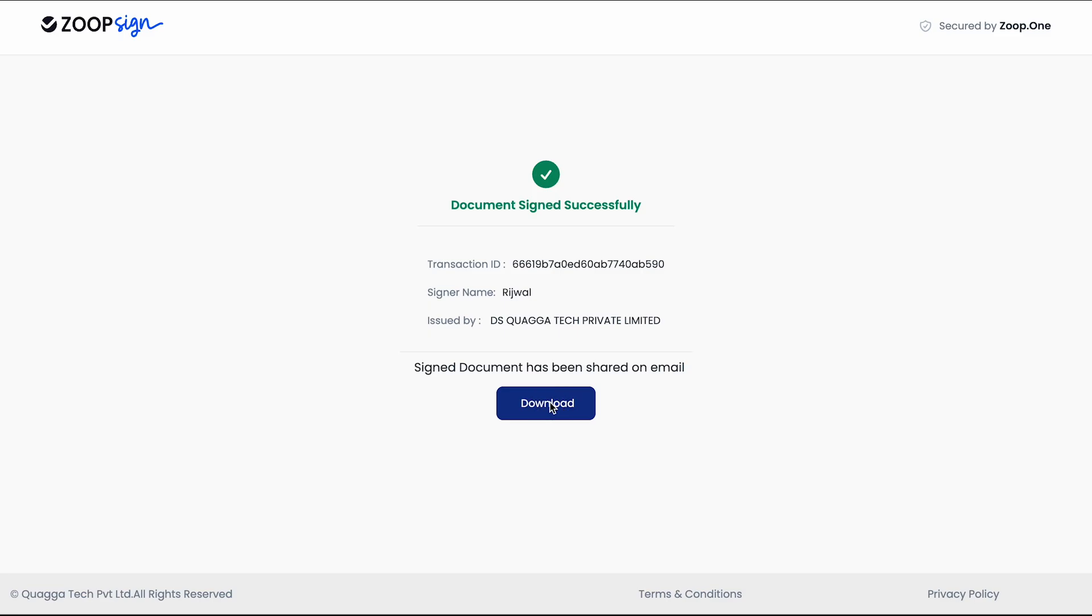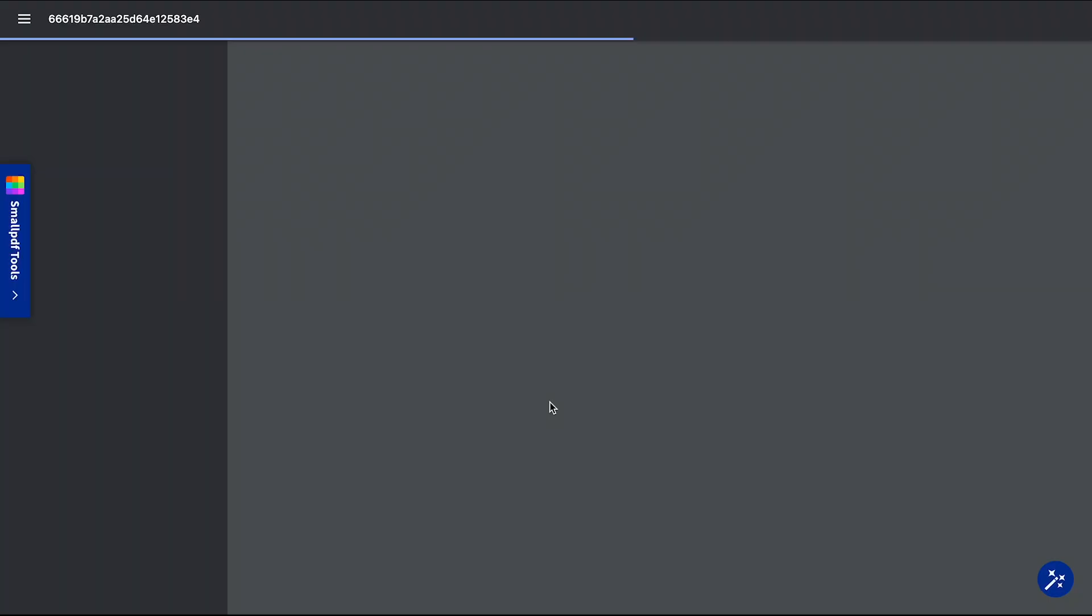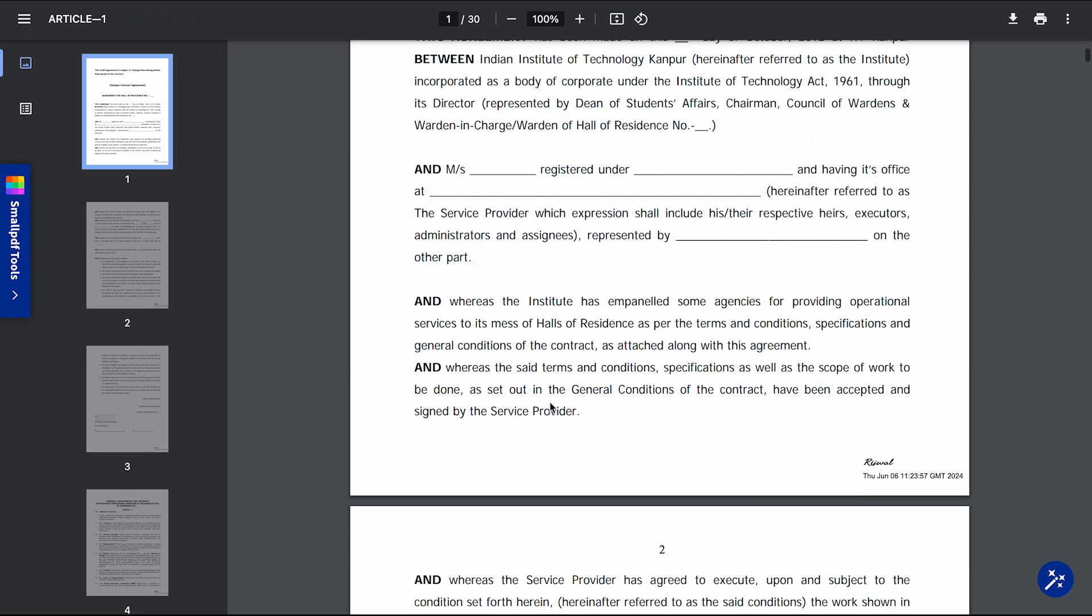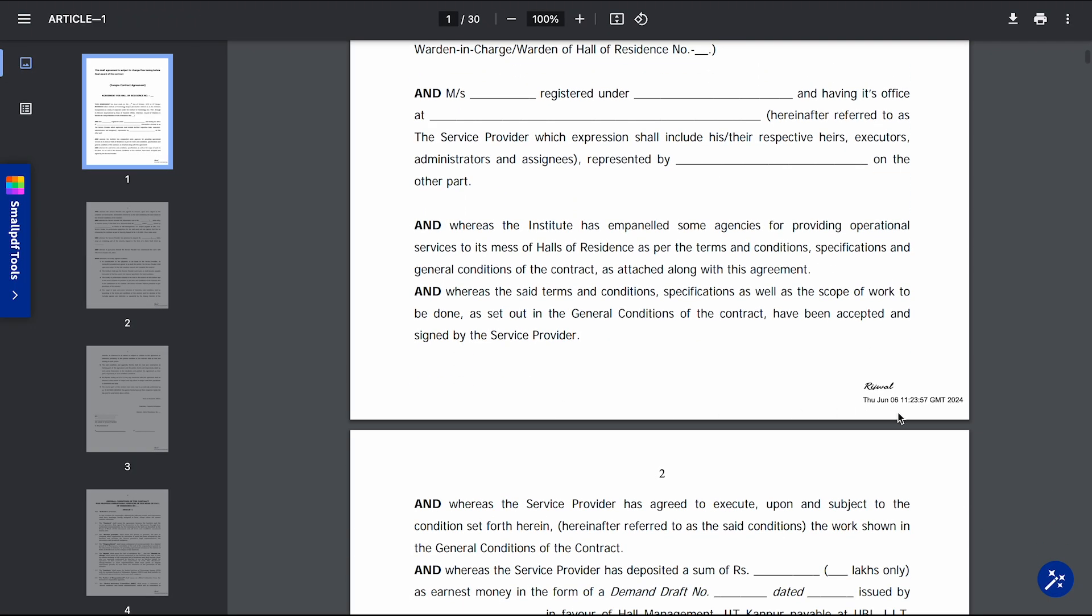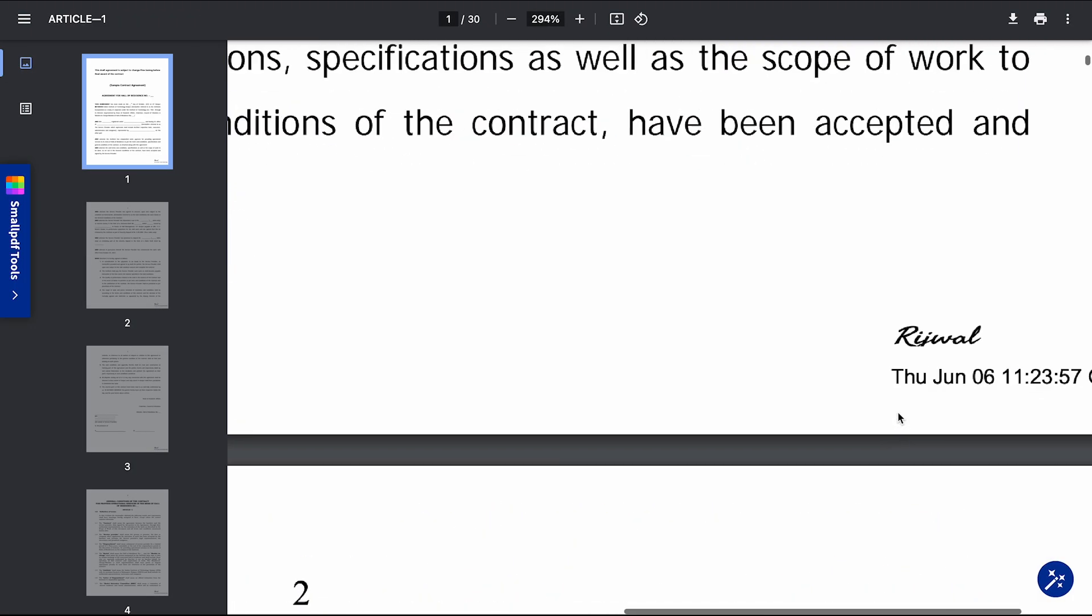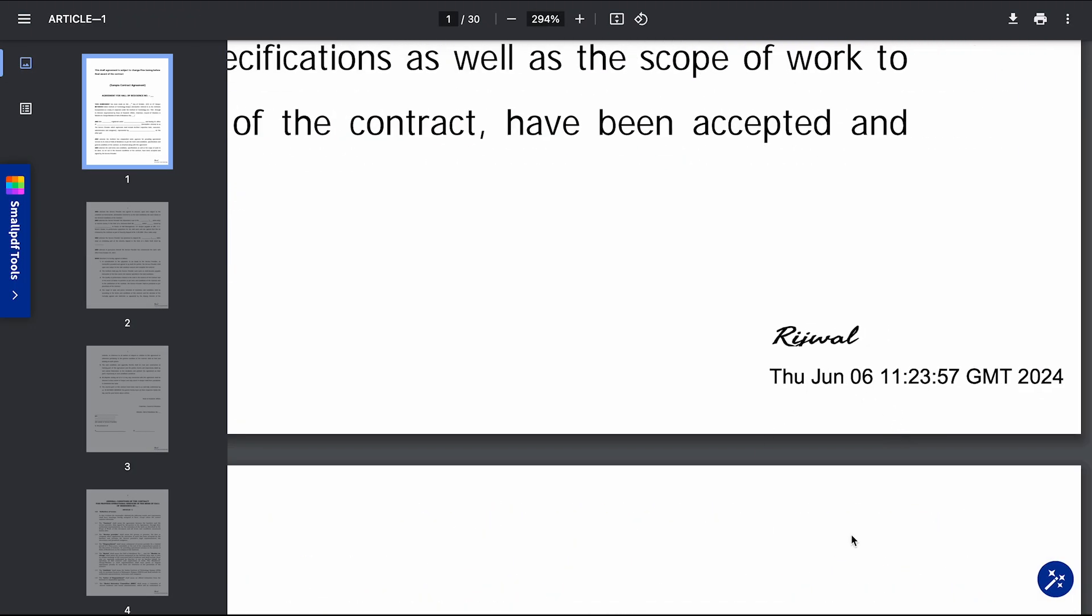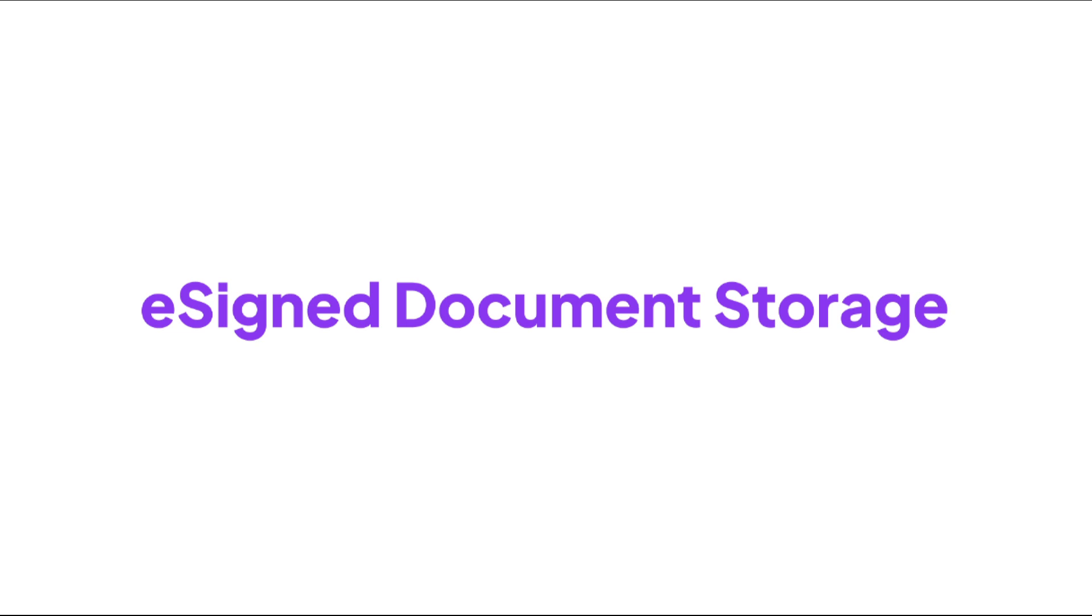When I click on the download button, I can see that my signature is placed here. This is how a digital signing is done, which is legal as per the IT Act 2000 of India.